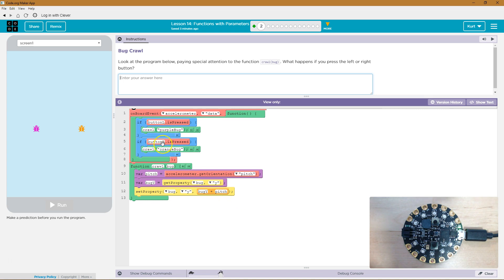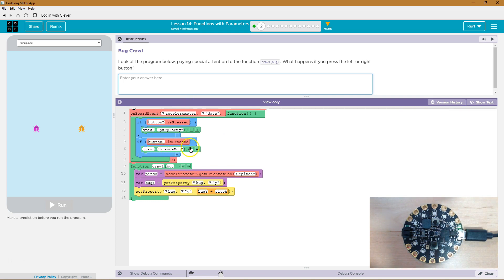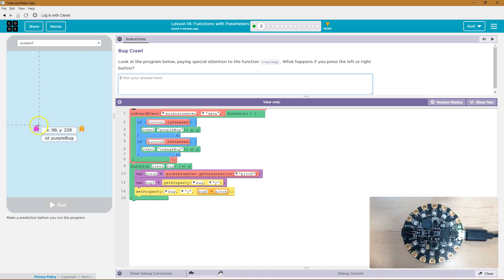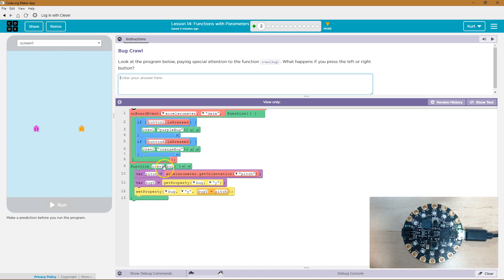Okay, and then if we're holding the R button, or if we press the R button when we're moving the board, we're going to do crawl orange bug. And so that's a function call crawl which bug? Oh, the orange bug. And I bet that's the ID, yep, of the orange bug, ID of the purple bug.